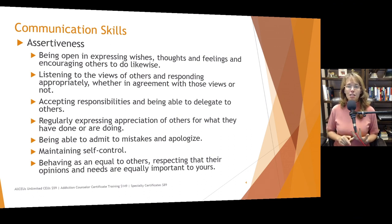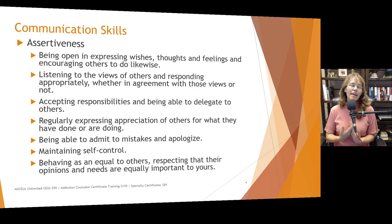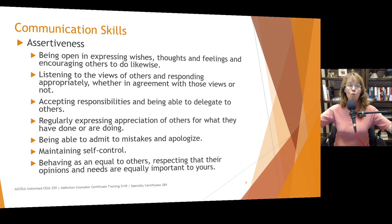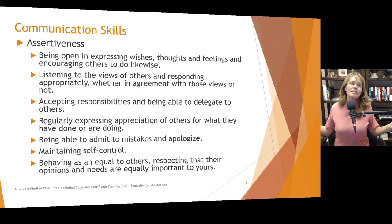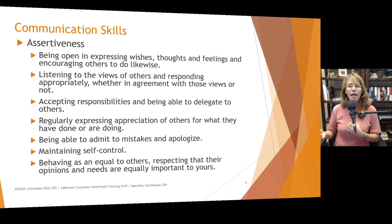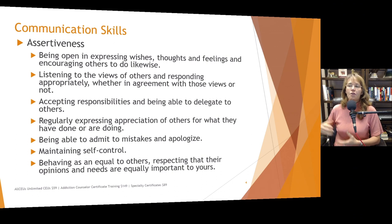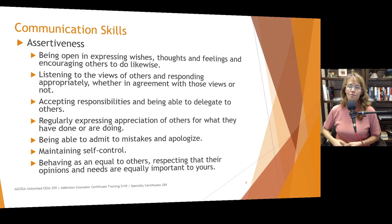Assertiveness also means accepting responsibilities and being able to delegate to others — recognizing that when you take a job, get into a relationship, or have a child, certain responsibilities come along with that. Being able to accept those responsibilities, recognize what you can do, and recognize what you may need help with or delegate. Just walking up to somebody and saying 'do this' gets the point across, but that's more aggressive. Thinking back to Covey's seven habits, we want to help people learn how to communicate to create a win-win.